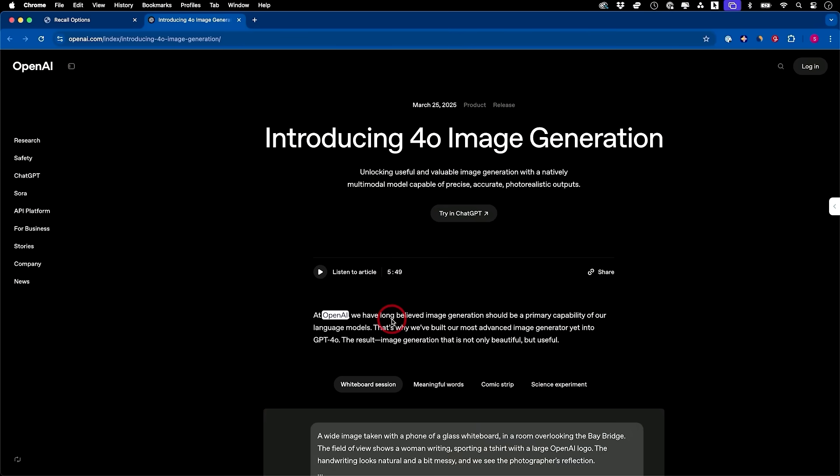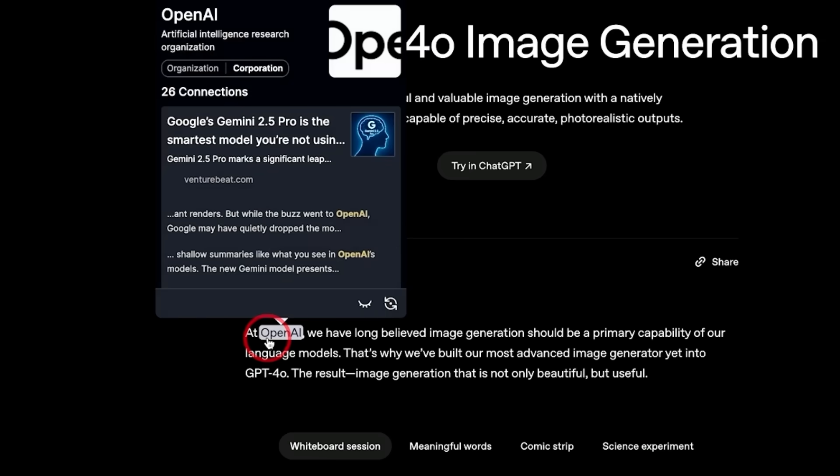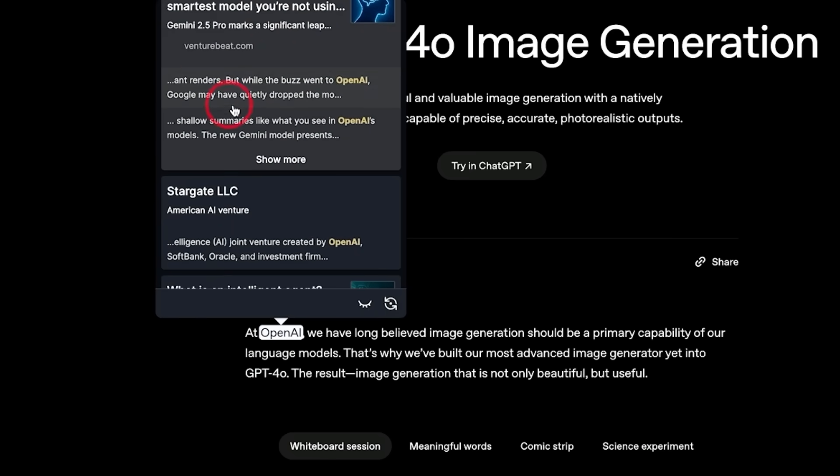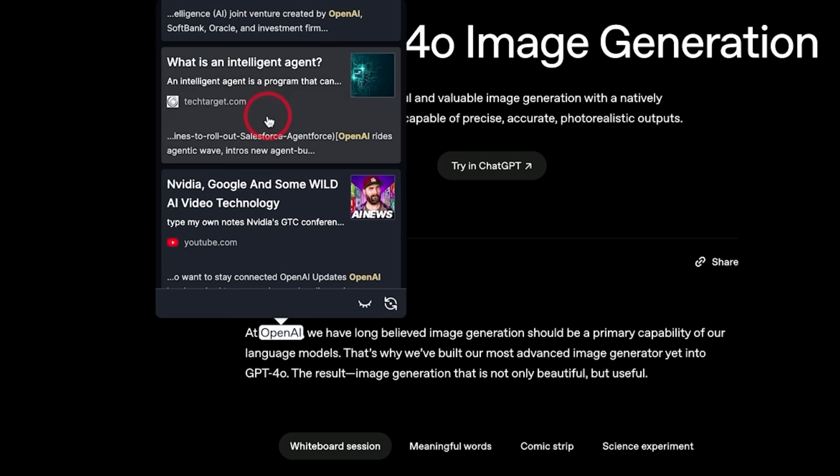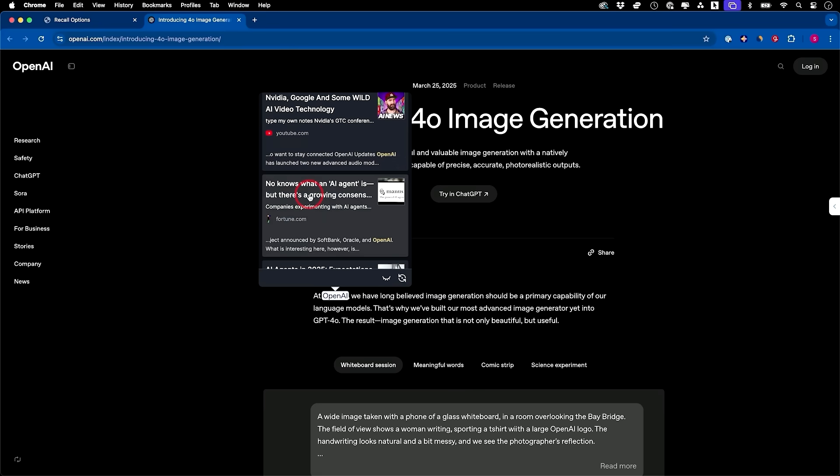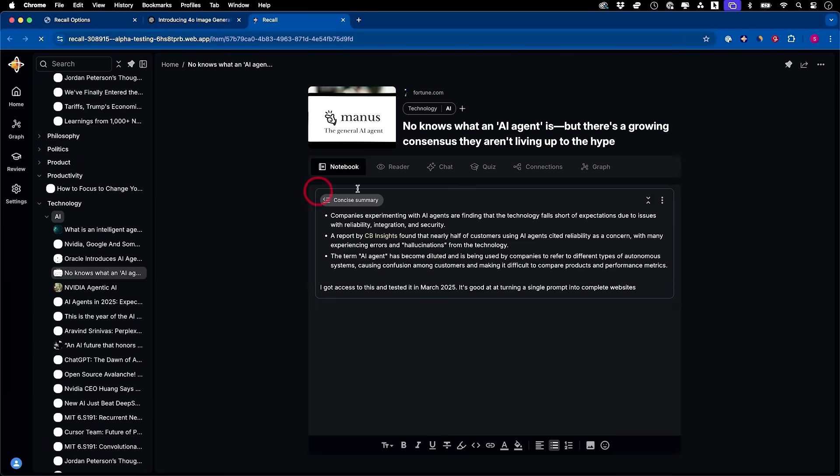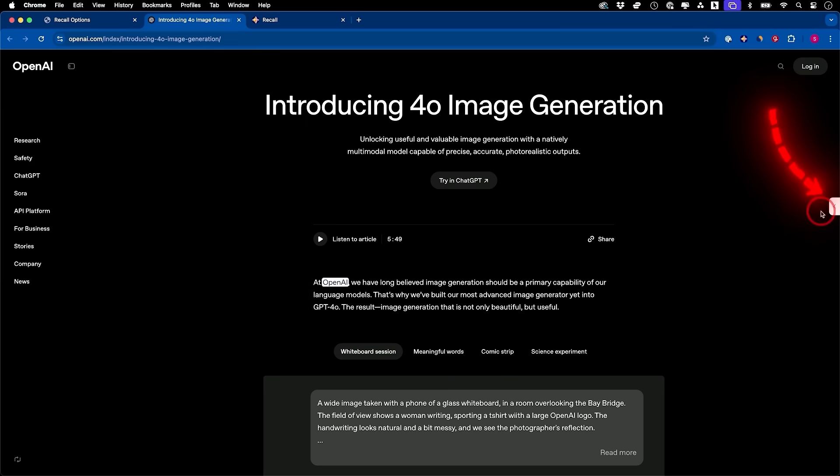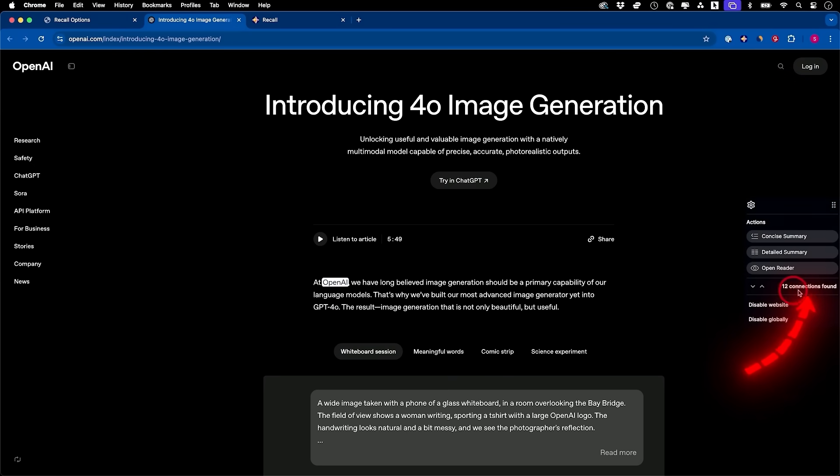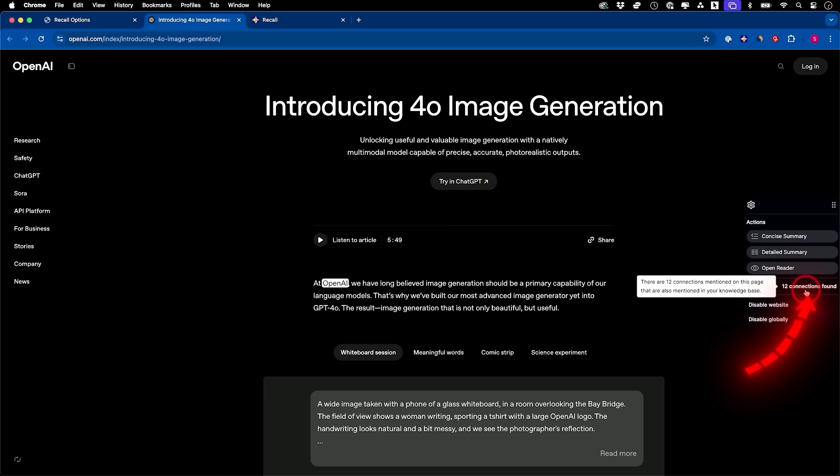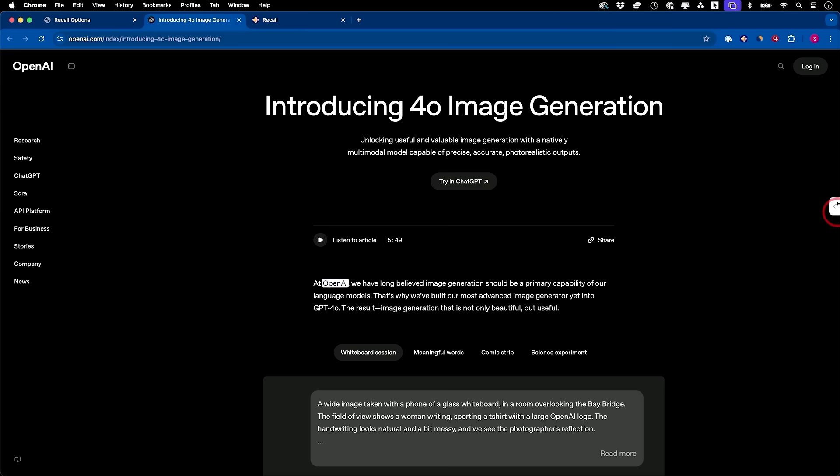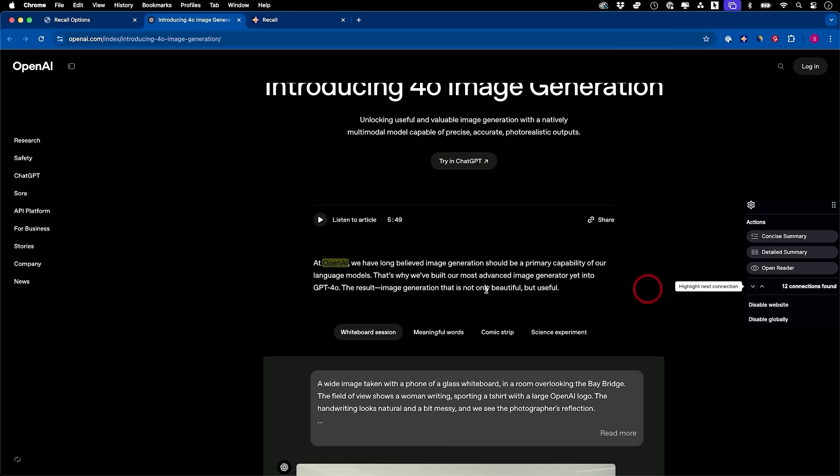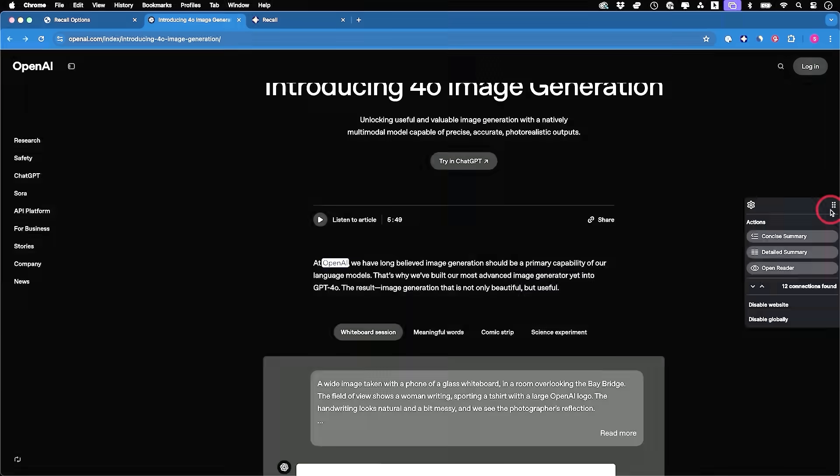A brand new update they have is this thing called augmented browsing. I'm on the OpenAI website here and you see this text here is highlighted. If I hover over it, it actually shows me different cards that I've saved in my Recall knowledge base related to OpenAI. I could directly click on any one of these and go straight to that card. They have this little widget on the sidebar that will show you how many times different things that I've saved show up on this page. In this case, there's 12 connections.